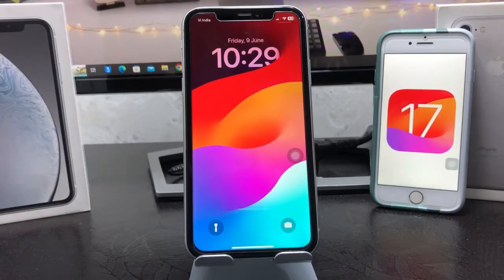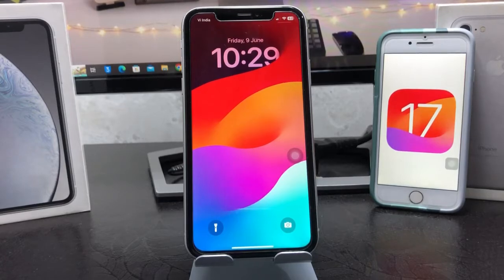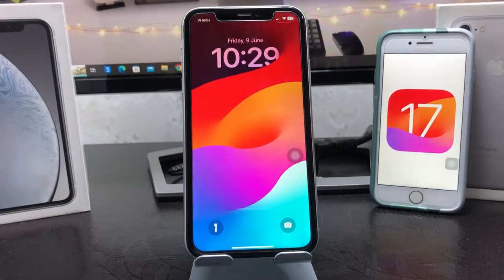Hi guys, welcome back to my channel. In this video I'm going to show you how we can add the dual clock feature on the iPhone lock screen on the iOS 17 update.